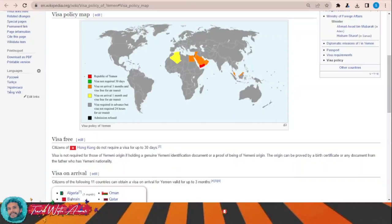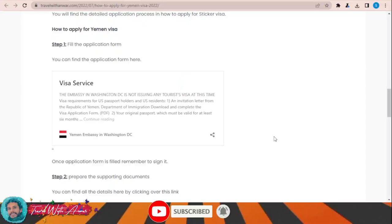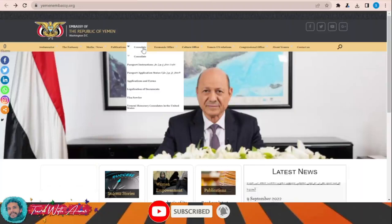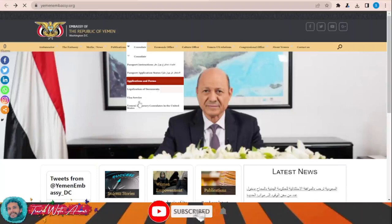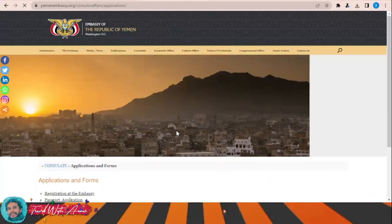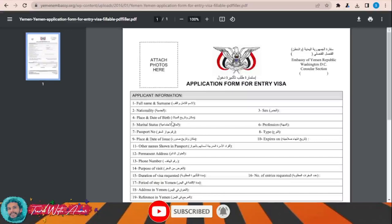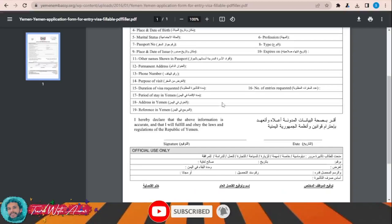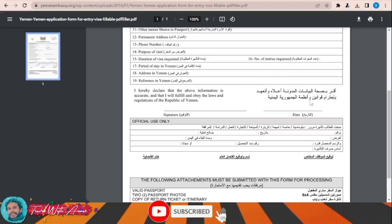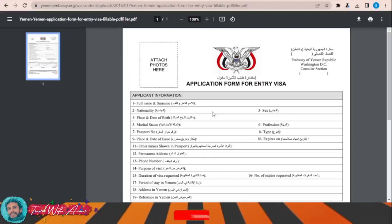For the rest of the world, you will have to apply for a visa before traveling to Yemen. To fill the visa application form, click on this link and this page will appear — in the consulate section, go to Applications and Forms, then click on Visa Application. This is the visa application form for Yemen. You will have to download it, fill it completely manually, write the date and your signature.